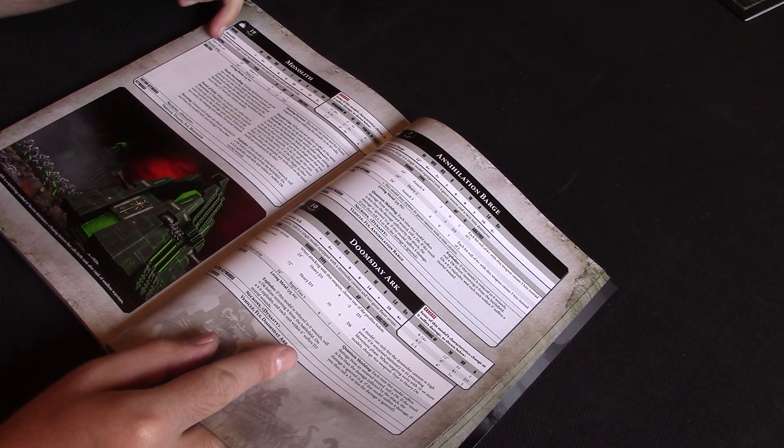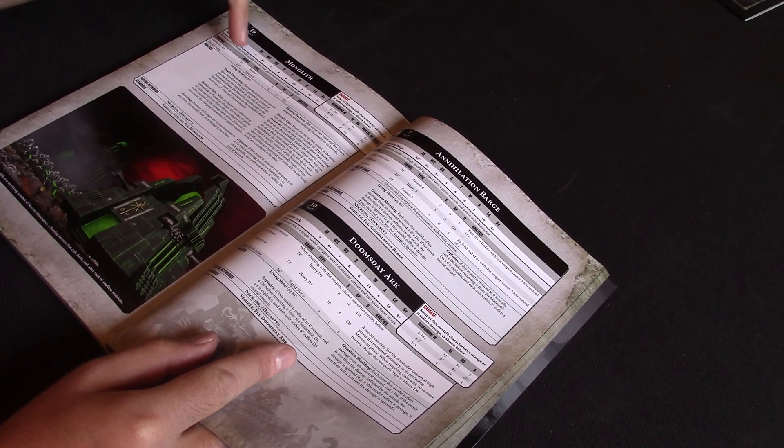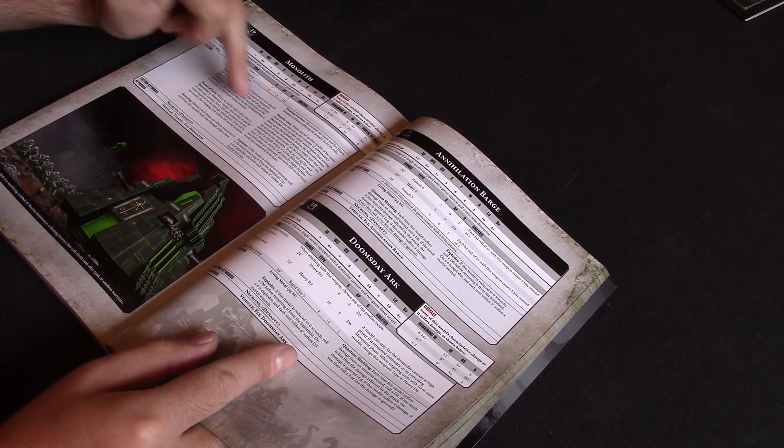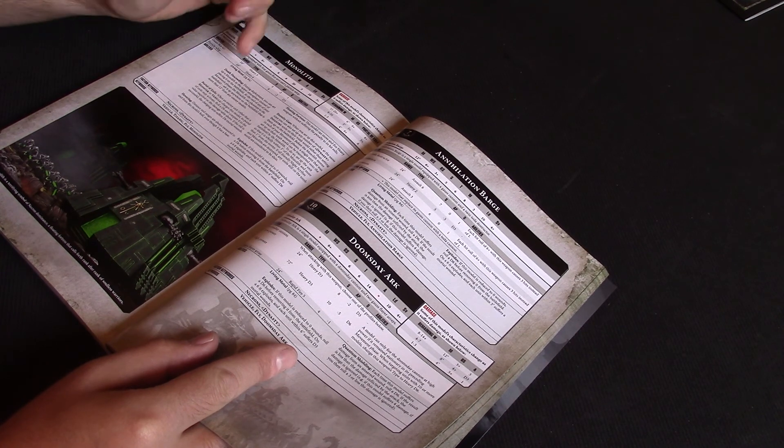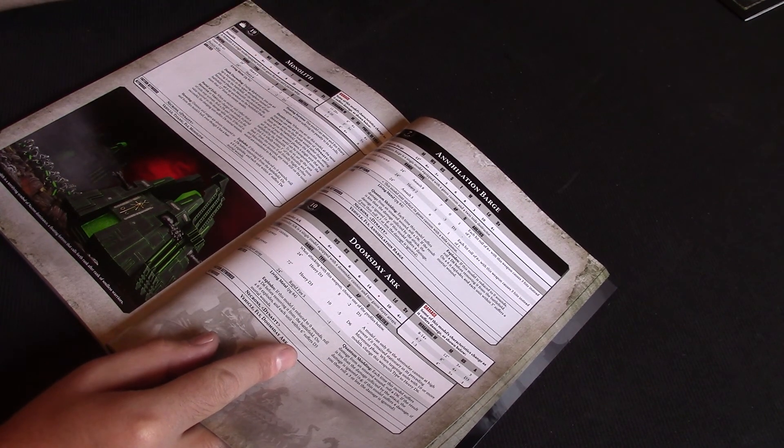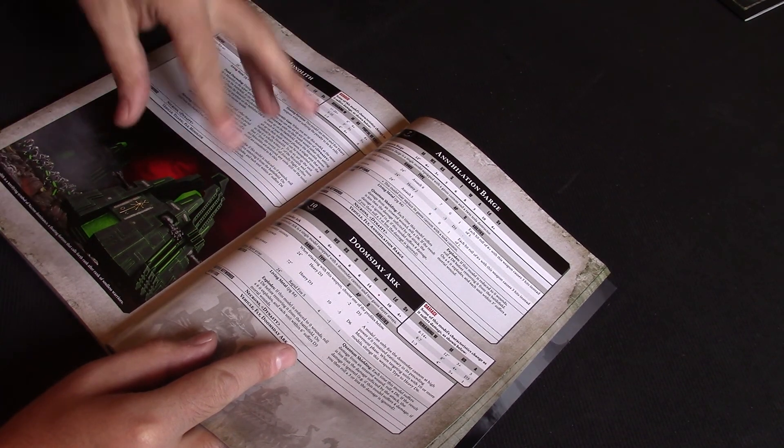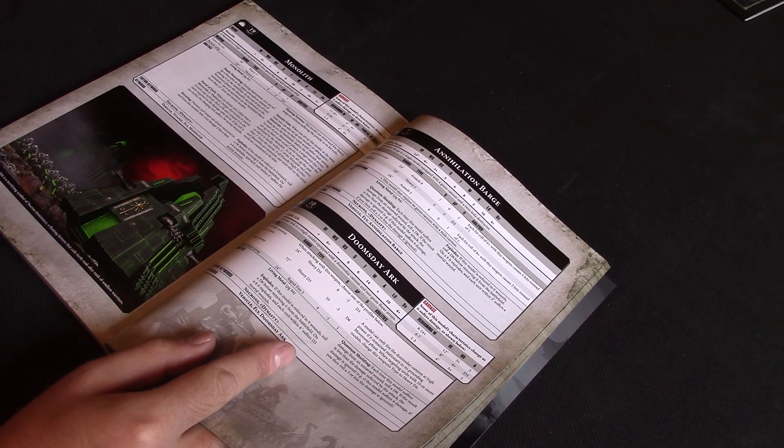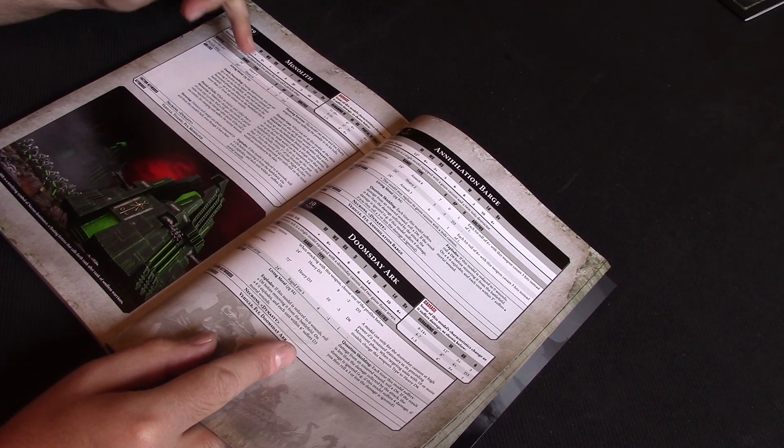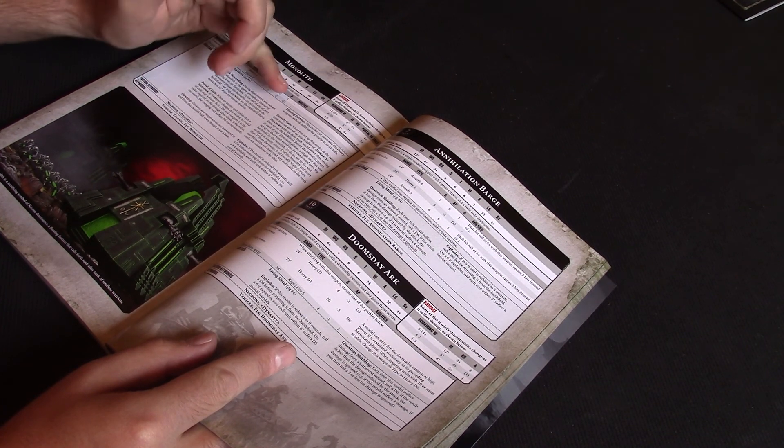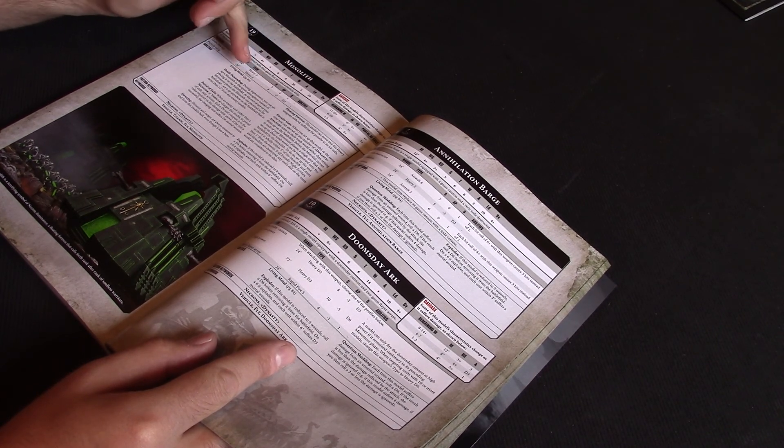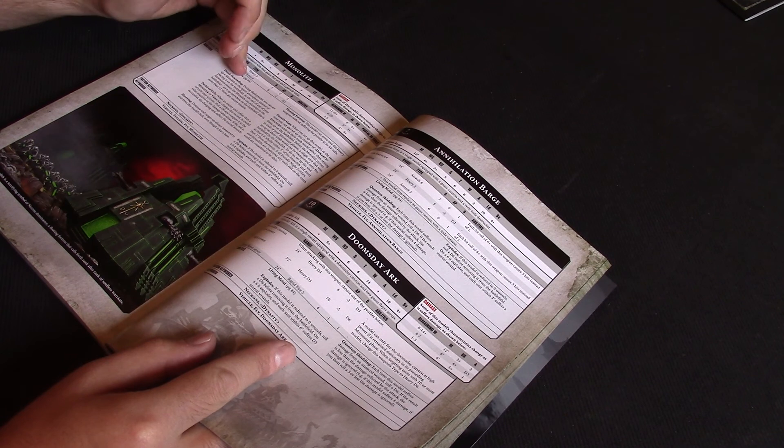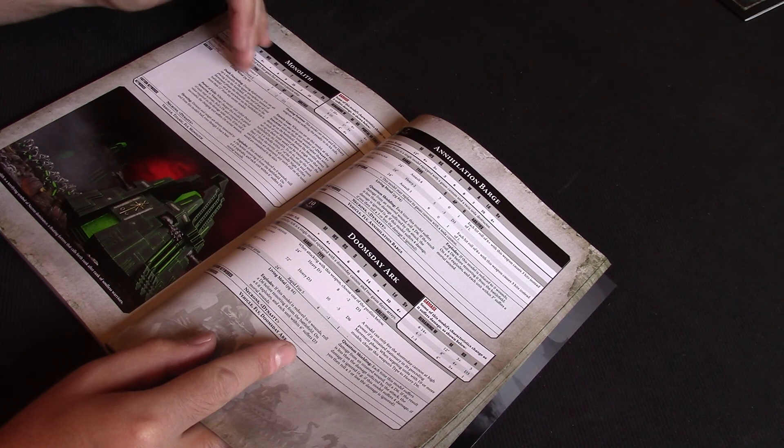So you've got the Gauss Flux Arcs. So there's four of those, each one on a corner. 24 inches, Heavy 3, Strength 5, AP minus 2, damage 1. So sort of as they were really. They're okay. They're not going to blow anyone away, but it's a nice bit of extra firepower. Especially as now you can deep strike and not scatter. So you can land right in the middle of the enemy army and all four of them might get to fire at different targets. So it's not too bad. They've got the Particle Whip, which is 24 inches, Heavy 6, Strength 8, minus 2 AP, damage D3. That's improved since before. The 6 shots, considering it's not D6, it is 6 shots. It's better than the Pie Plate. And the D3 damage is nice. So that's really good.